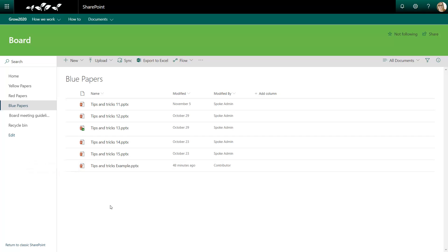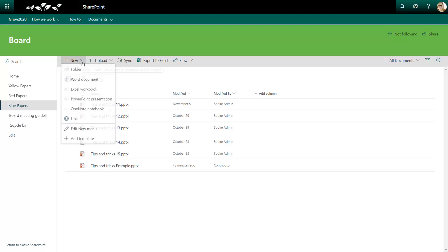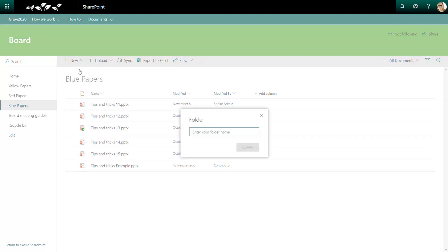Now I need to create a new folder. I do this from the new menu. Give my folder a name. And my folder is created.